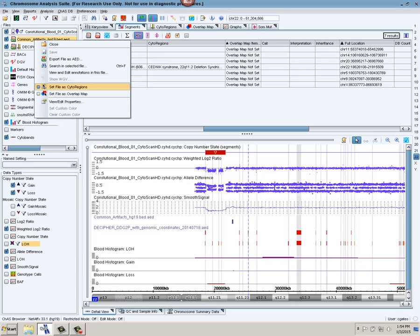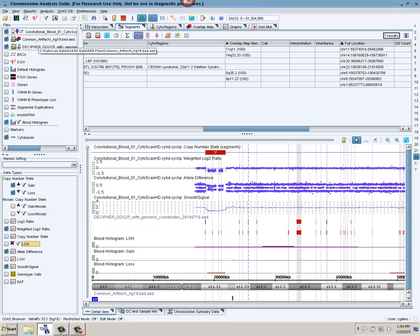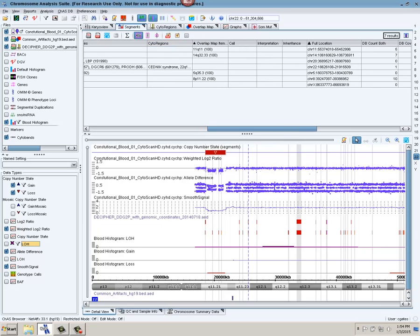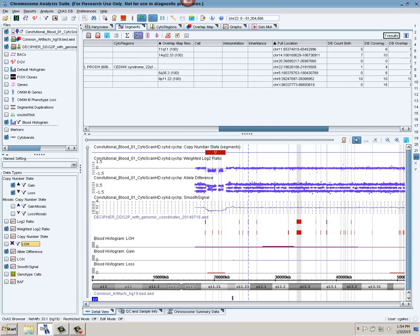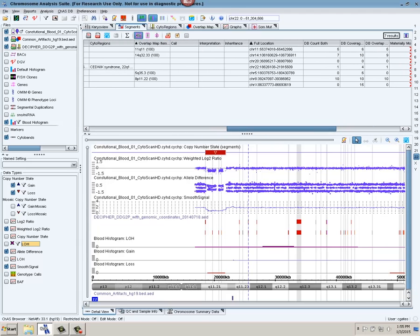I'm then going to assign my common artifacts file as the overlap map. These are regions of the genome that may be segmental duplications or are just known to be found in several samples to come up that are not clinically relevant. So I have my cytoregions column and my overlap map. I'm going to keep them in the field of view.